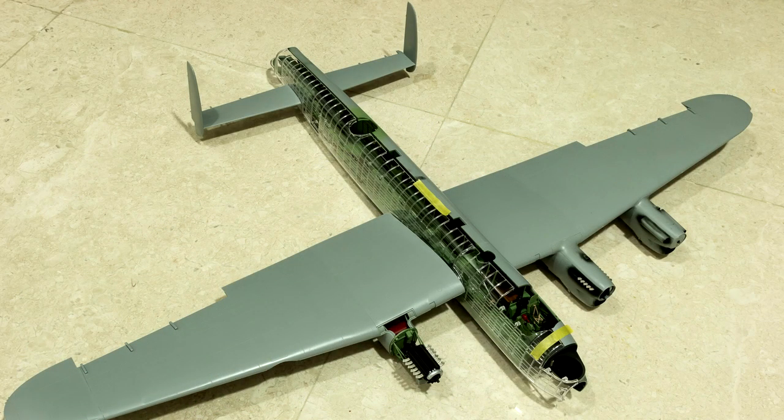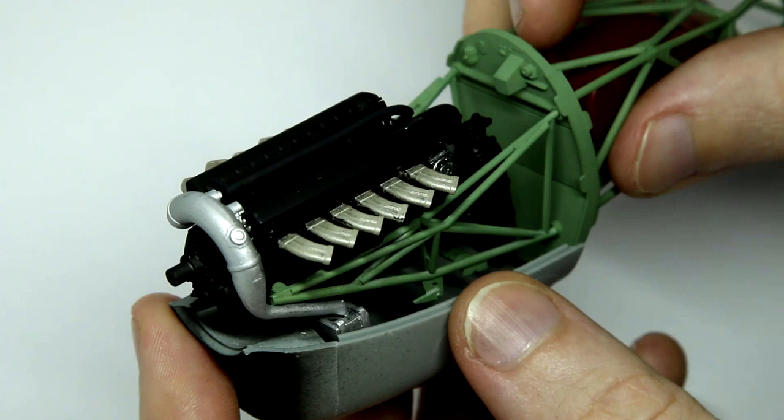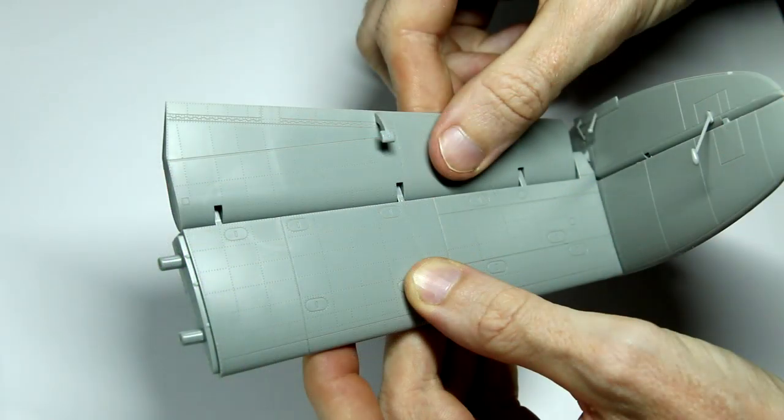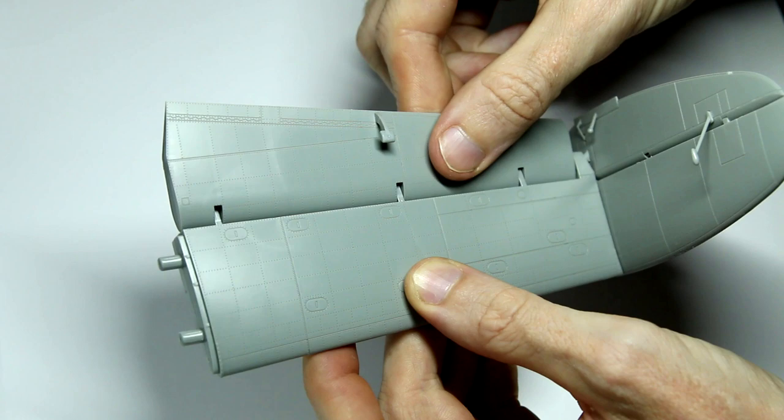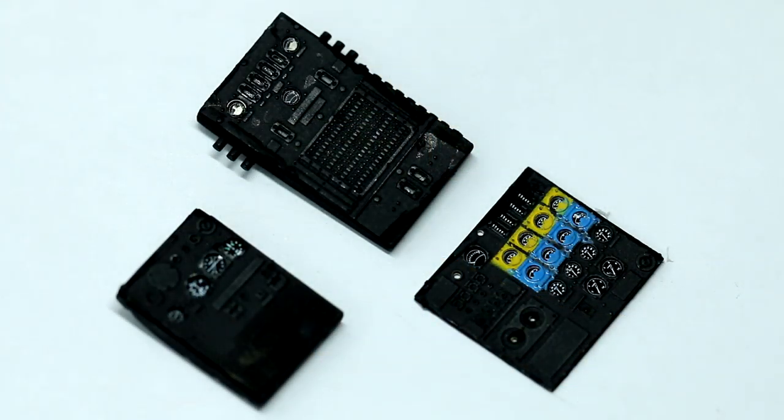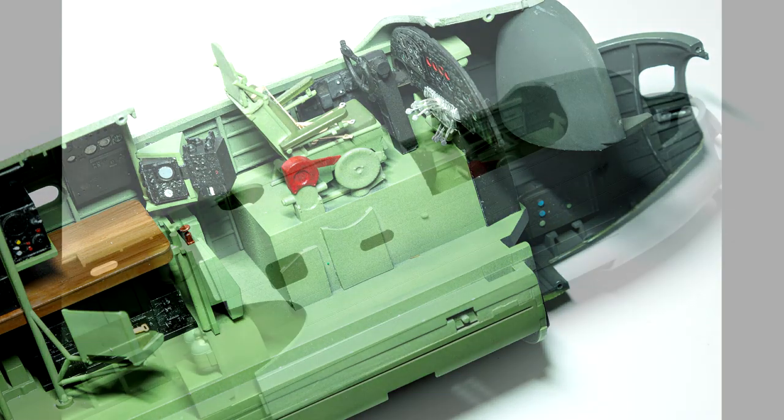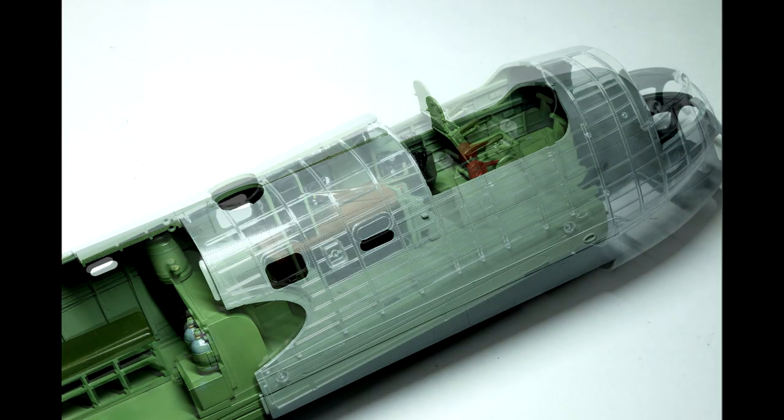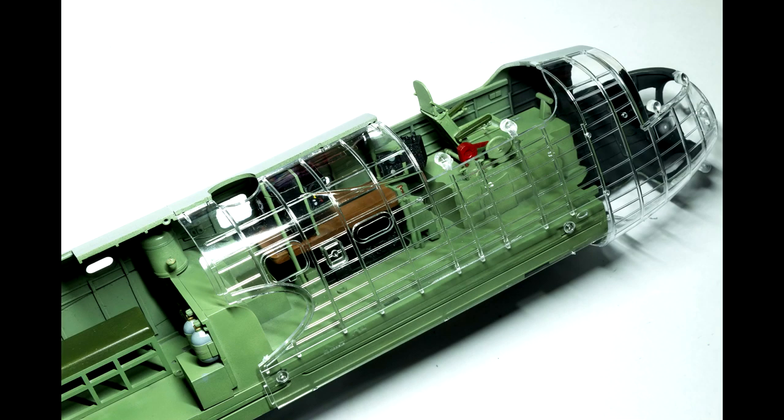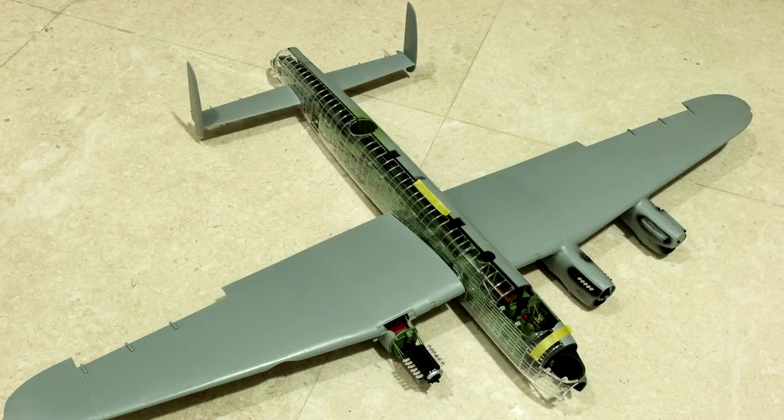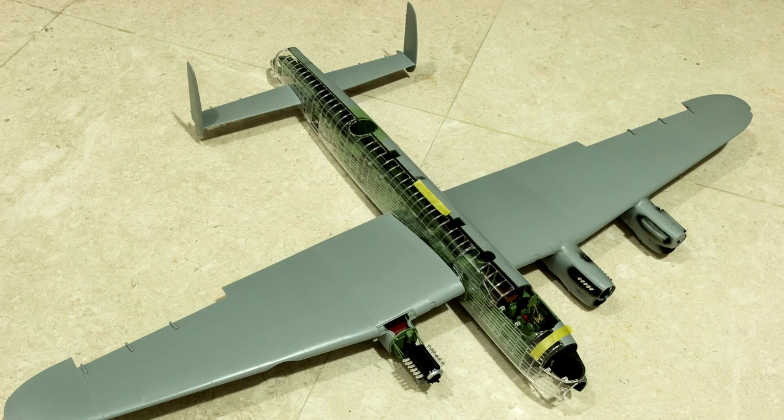If you saw my previous videos, you'll know that I built the engines with the port engines closed up and the starboard engines open and attached those to the wings. I built up the whole tailplane, used the Aerscale instrument panel to replace the kit panel, painted and detailed the interior. I decided to use the transparent fuselage half, and this is how I left the Lancaster at the end of the last video.